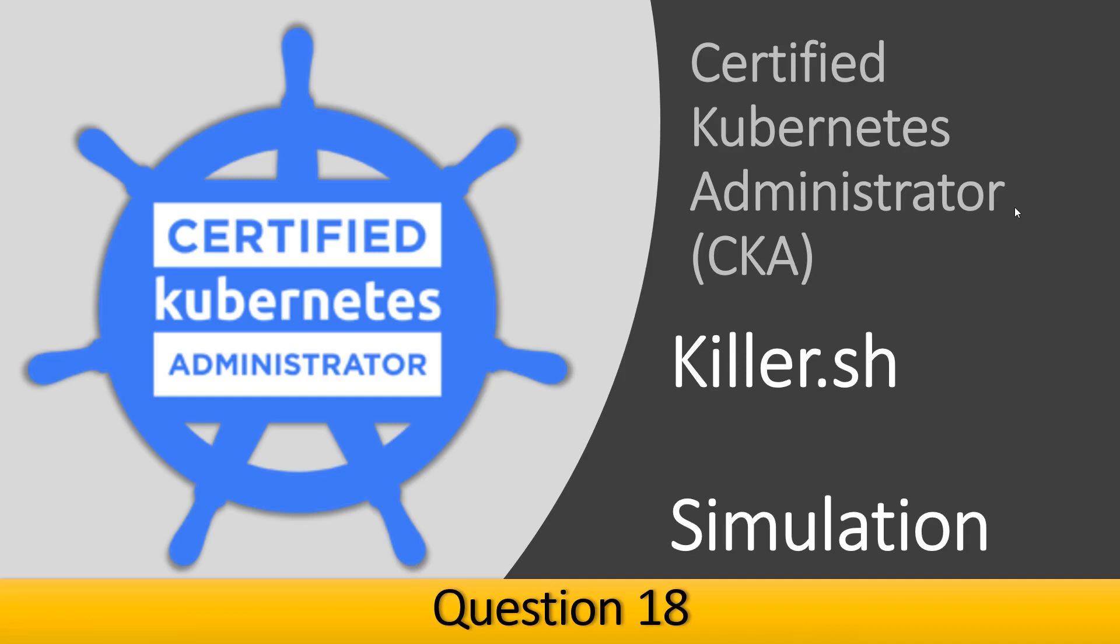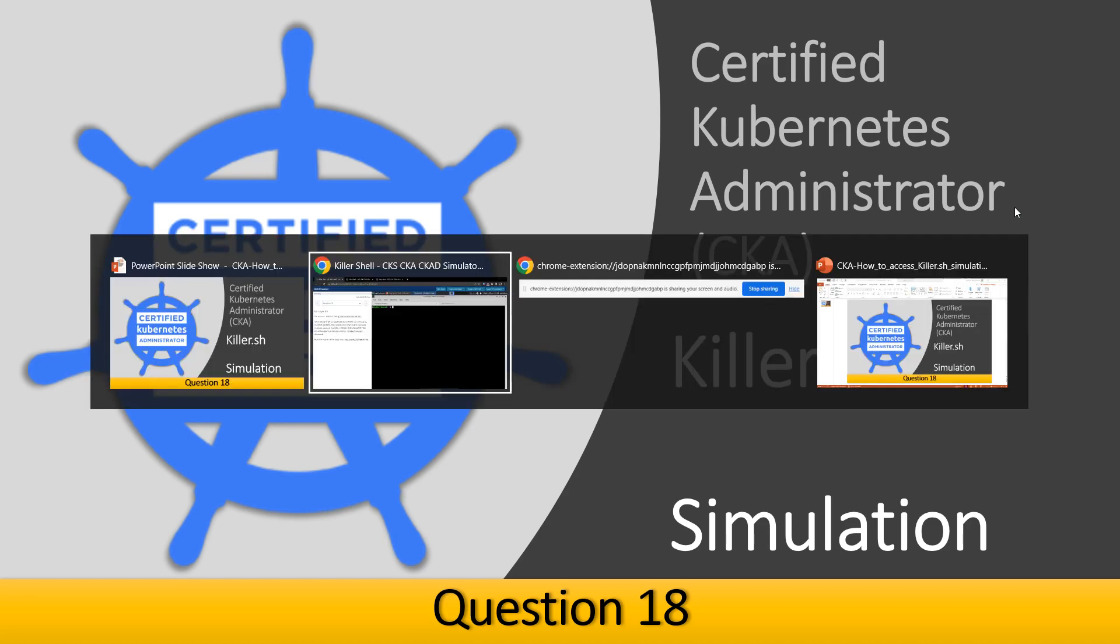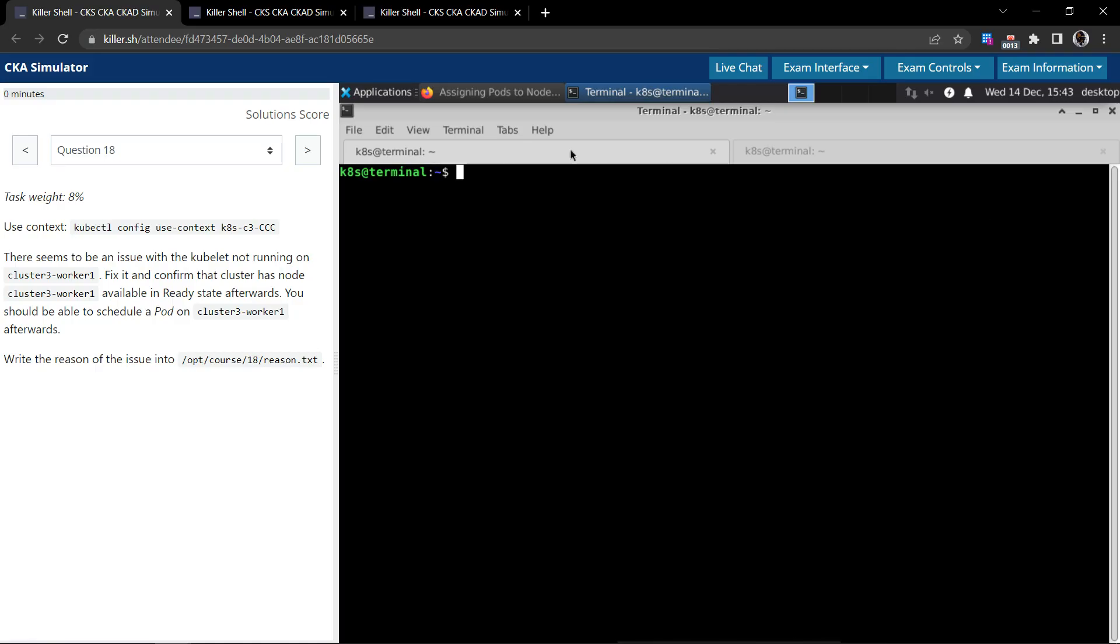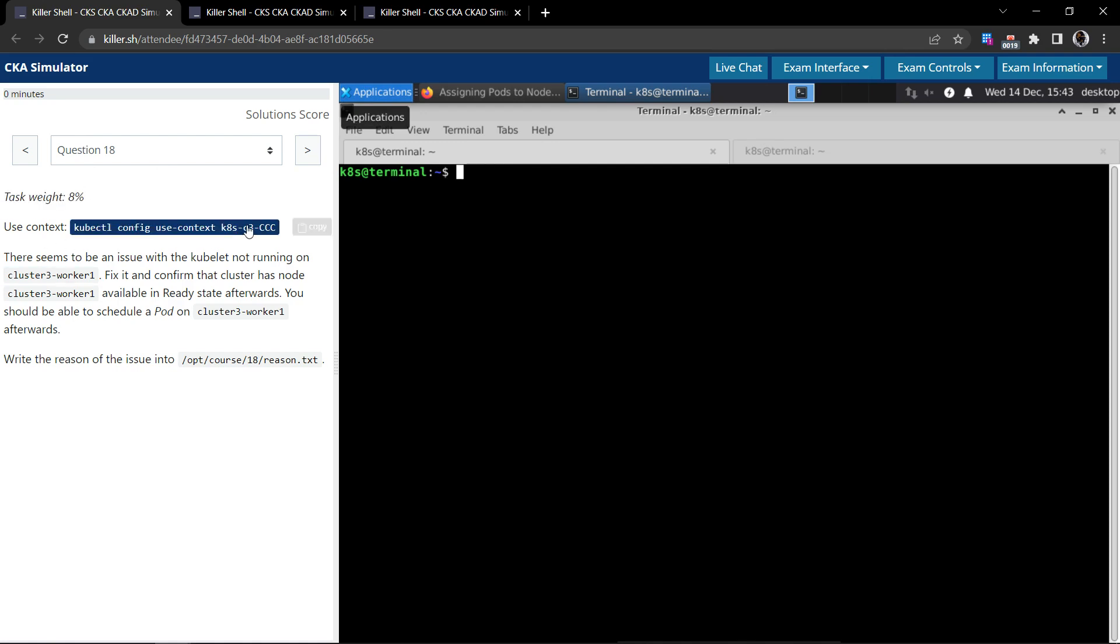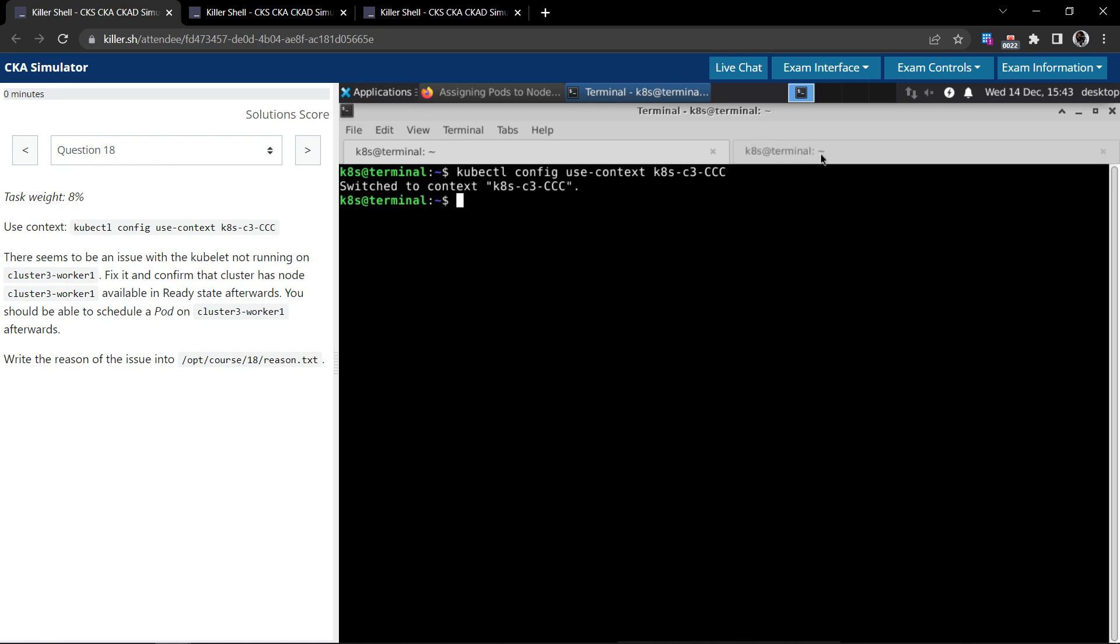Welcome back. Let us now see how to solve equation number 18 on the Certified Kubernetes Administrator Killer Shell exam simulation. Question number 18, the task weight is 8 percentage. Let us use this command to switch to the right context.